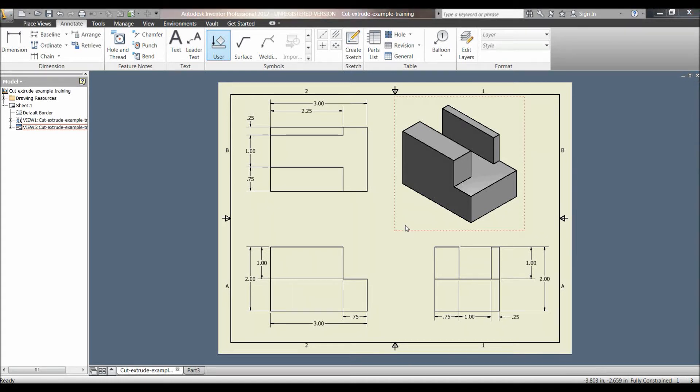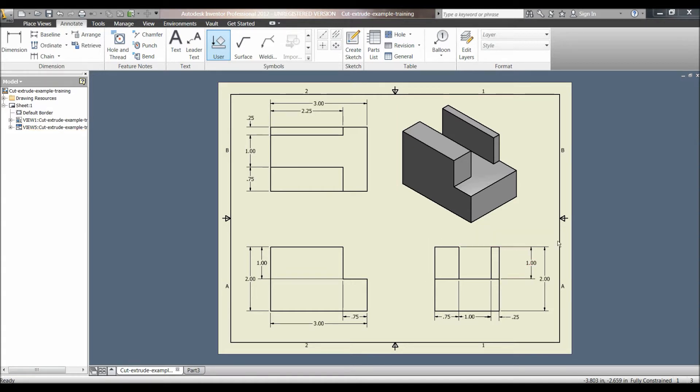Hello, in this video I will be talking about how to use the cut extrude feature in Autodesk Inventor 2012. I'll be creating the part shown here in this drawing.